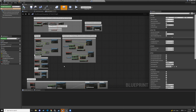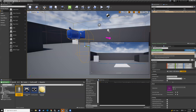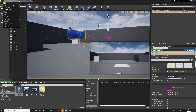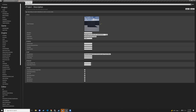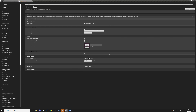Go to Edit > Project Settings. In Project Settings navigate to Input. You'll see action mappings for jump, fire, and reset VR. Click the plus to add a new action mapping. Name it 'use key' and assign it to the F key on the keyboard — I like F as my use key in first-person games.